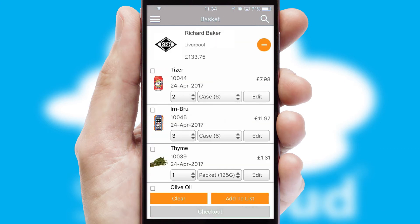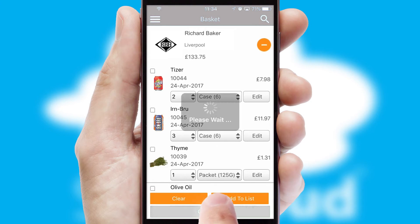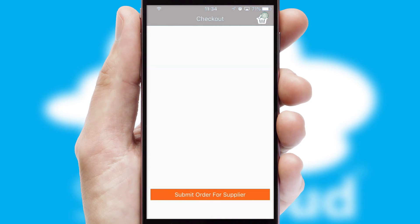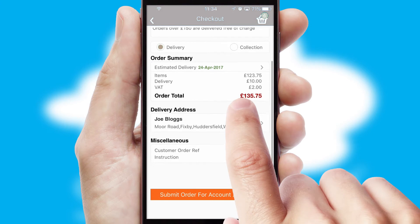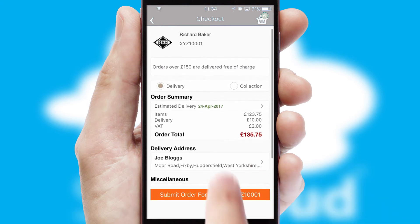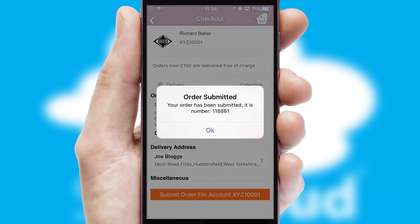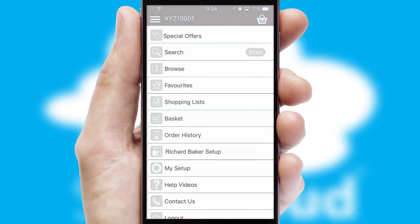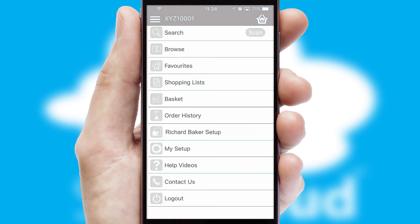Once the basket is complete, all the order information will be presented at the checkout. SwiftCloud also supports click and collect functionality. Finally, after submitting the order, you and your customer will receive a PDF confirmation and the order is imported into your ERP system.